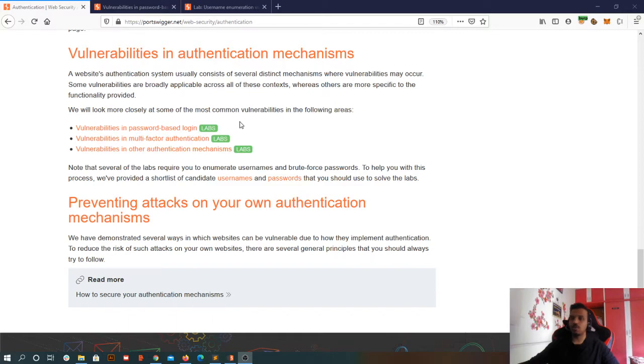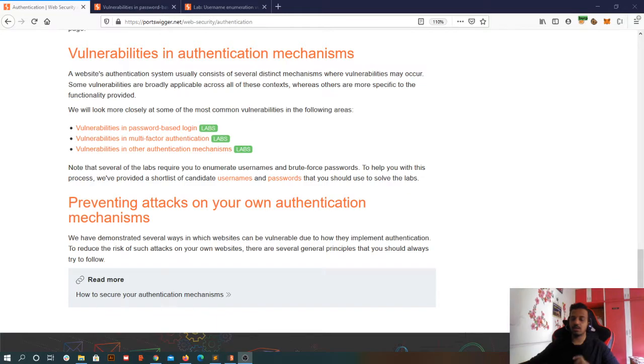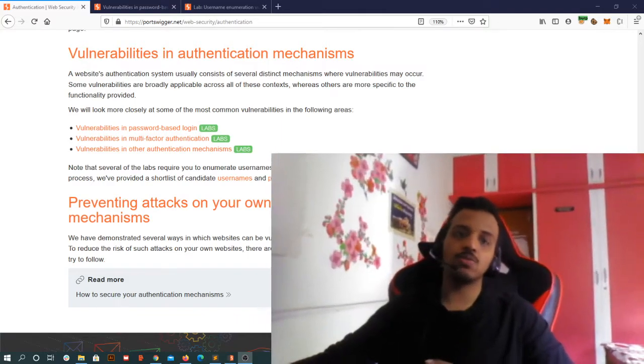We are going to perform various labs and that will be basically categorized into three things. The first one is password-based login, next is multi-factor authentication, and the third and final is the authentication mechanism. What we are going to study is what mechanisms are existing as of now, what are the loopholes in them, and as a normal developer, what mistakes we make that lead to those loopholes.